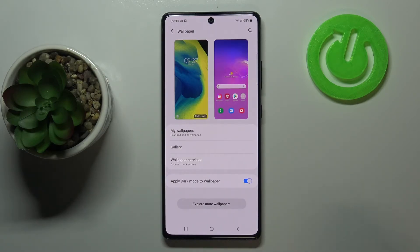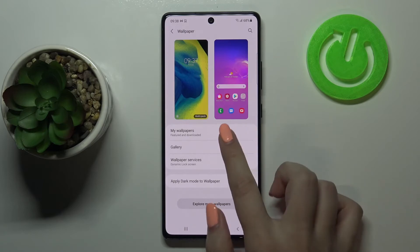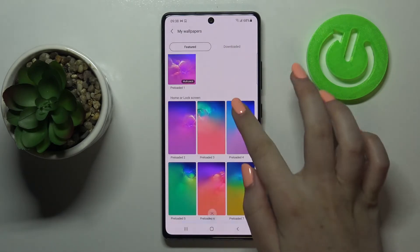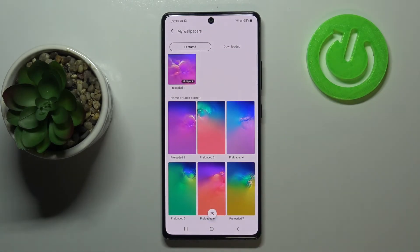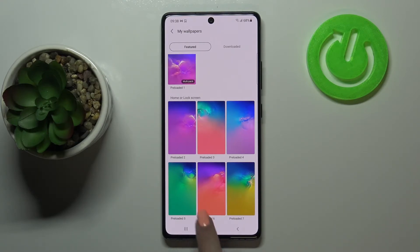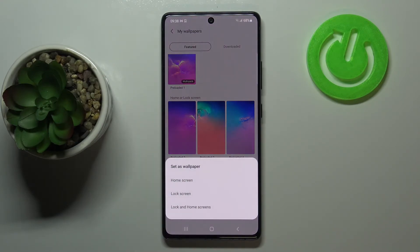Let me pick something from my wallpapers. As mentioned, here we've got some preloaded ones. In order to change the wallpaper, just tap on the one you'd like to set — let me pick this one for example.